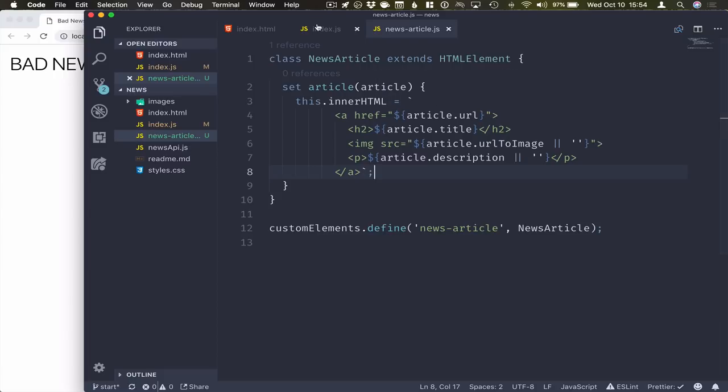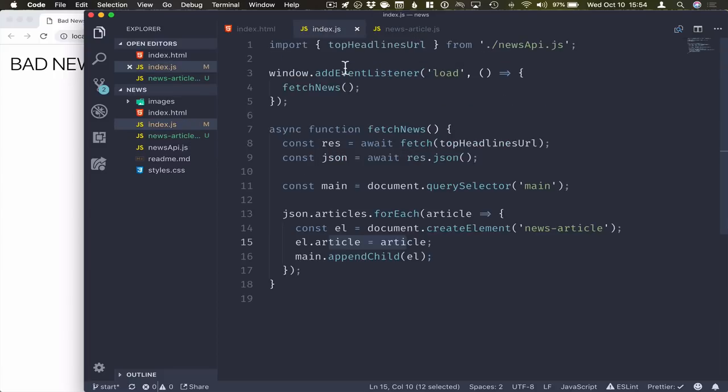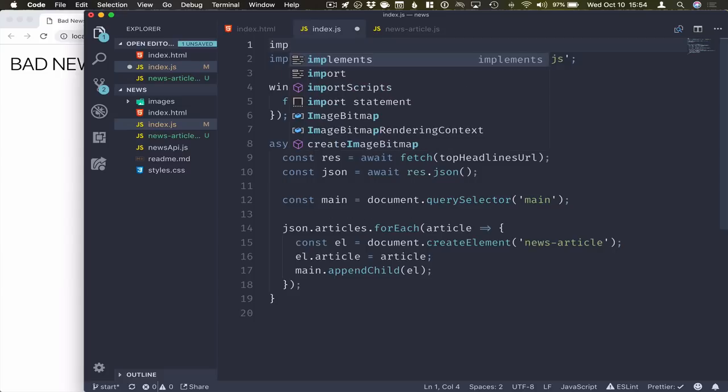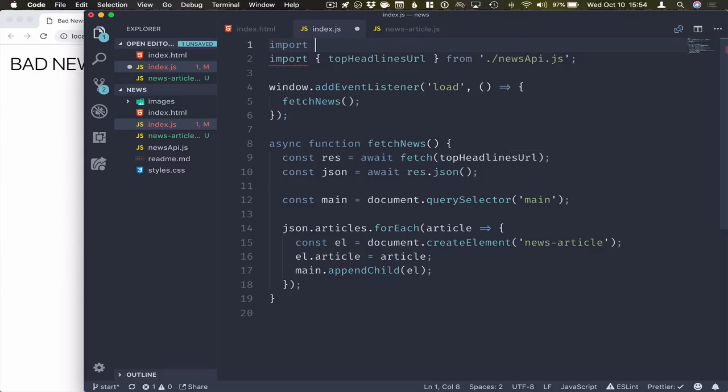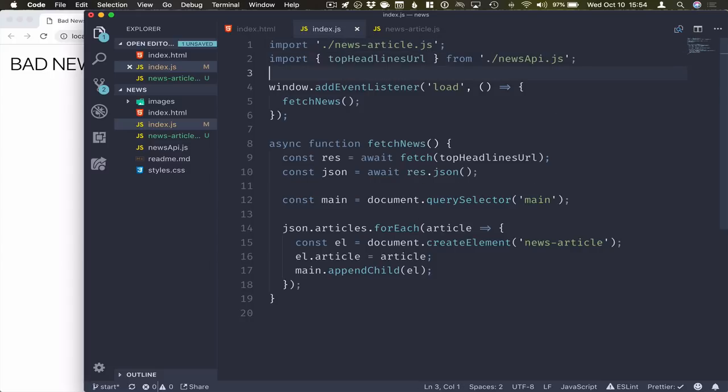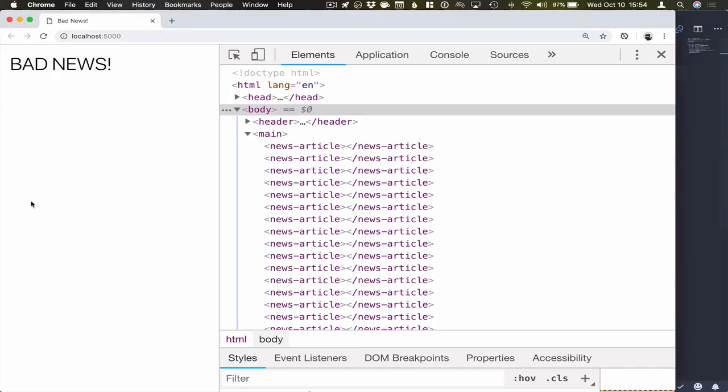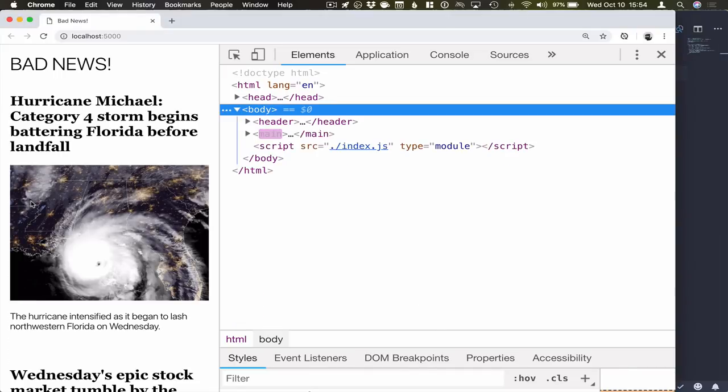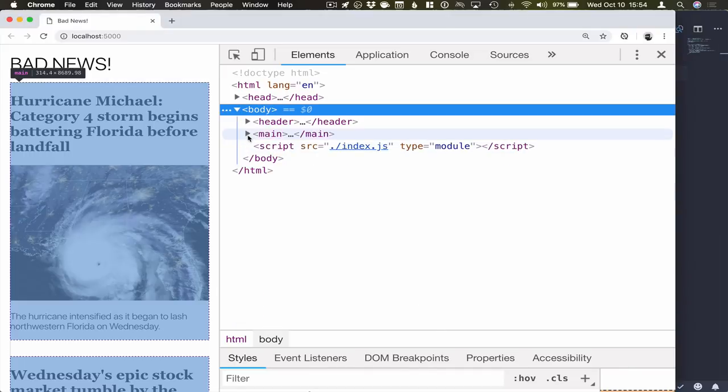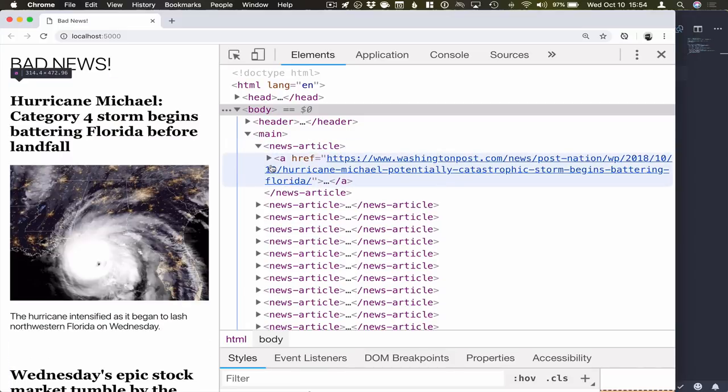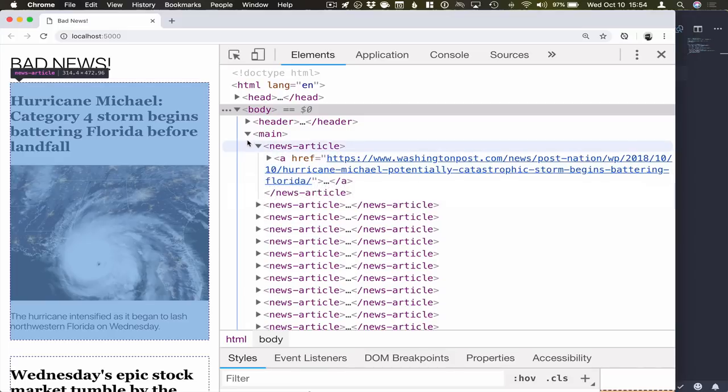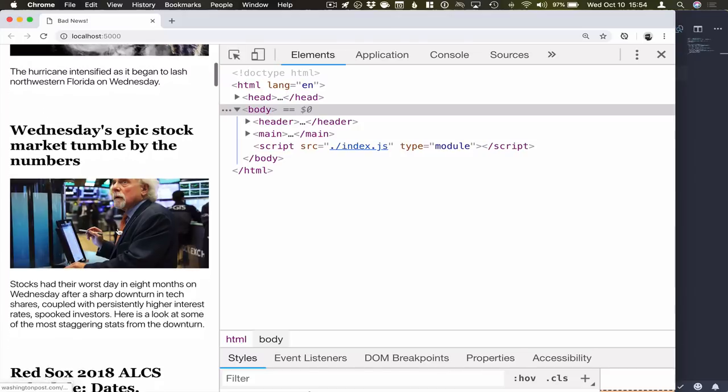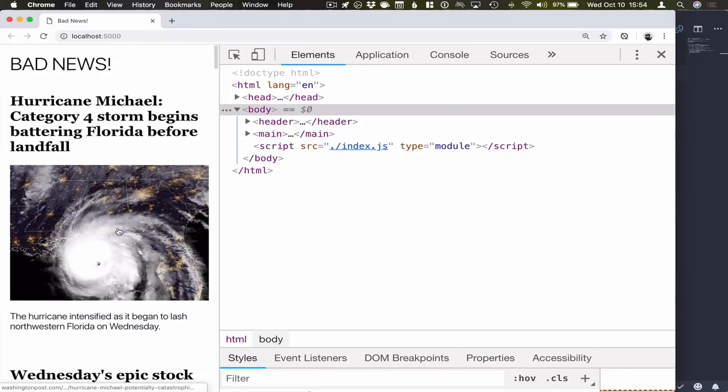Now that we have the definition, we'll go back to our main file here, we will import this file. So just do an import news article.js, save here, and we'll go back to the browser and refresh. So you can see now that those news articles are still here, but now they actually have some content to them. You can see that we have a bunch of news here.